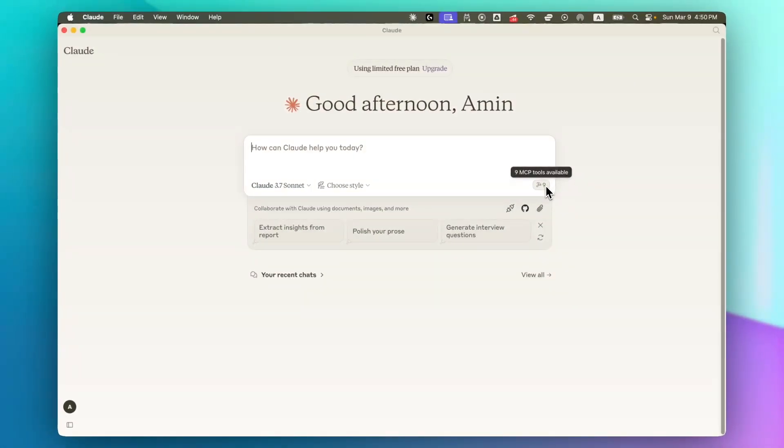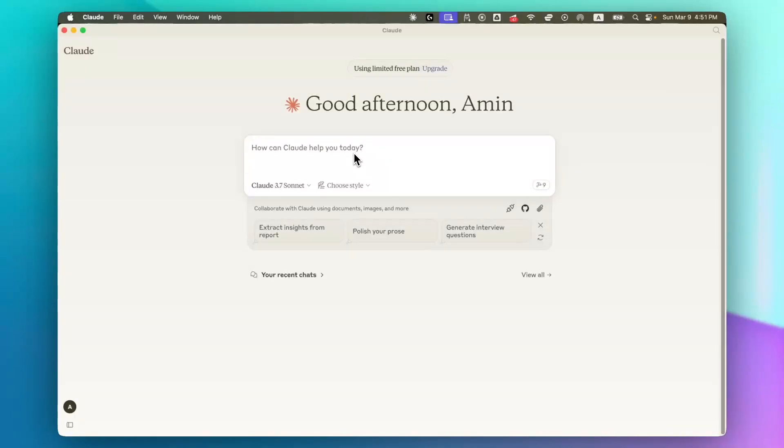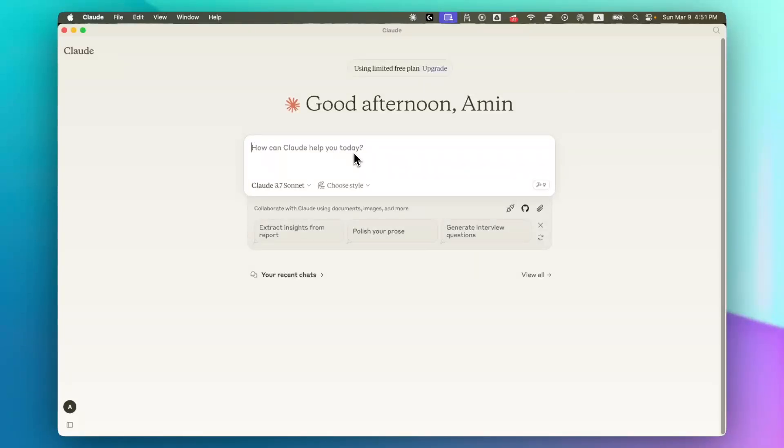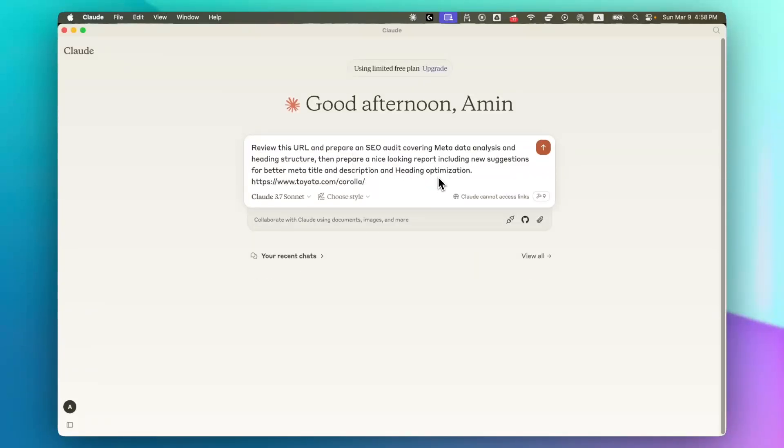And now you can see we have nine MCP tools available. In this sample project, I want to ask Claude to go to a specific URL and run an SEO audit. And then show me the output as a report. So I will write my prompt now. Now my prompt is ready and I will just press Enter.